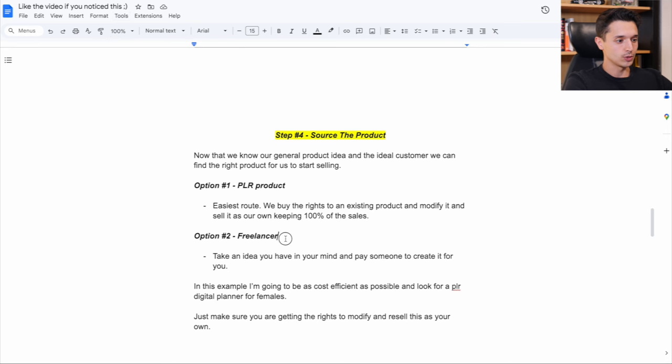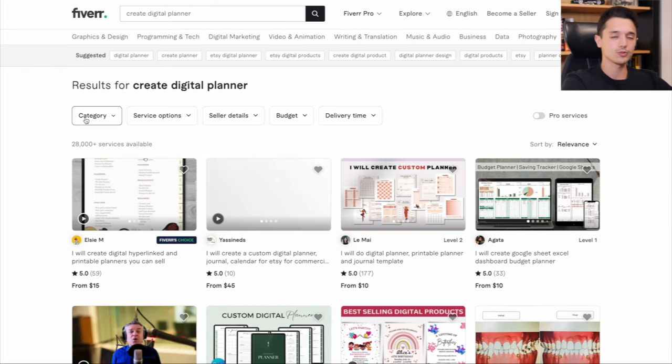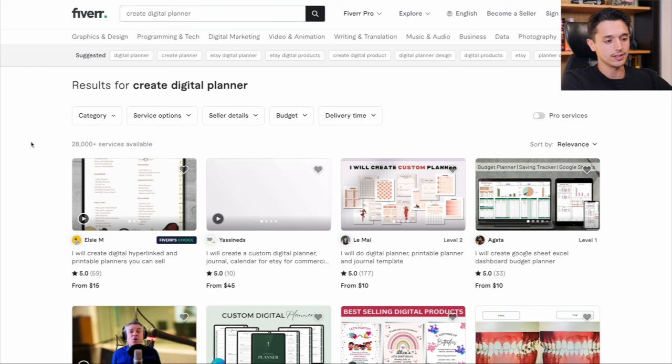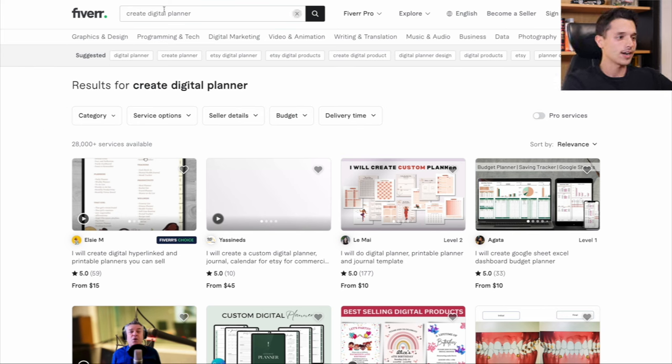But anyways, option number two is freelancer. Basically what you can do with a freelancer is take an idea you have in your mind and pay someone to create it for you. So if I say I have the world's best female digital planner idea in the world and I want someone to make it, but I don't know how to do it myself, I can go over here to Fiverr, search it up and just hire someone to explain my idea and go from there.